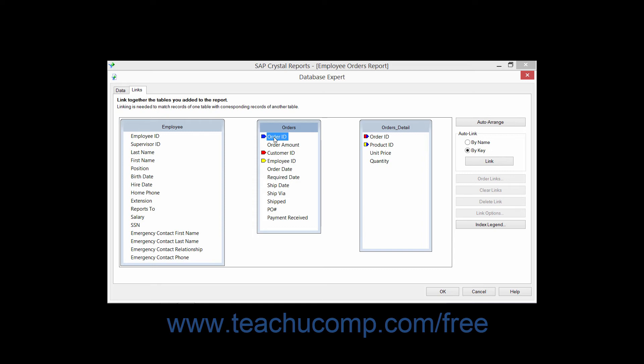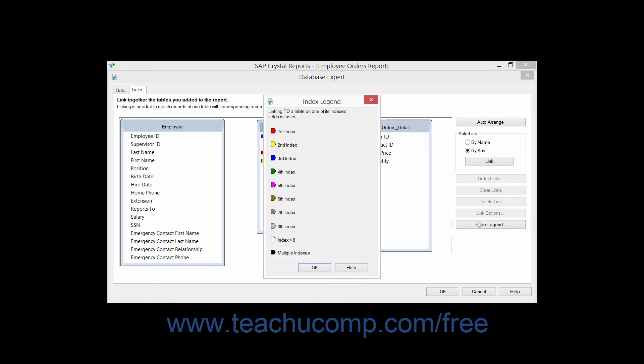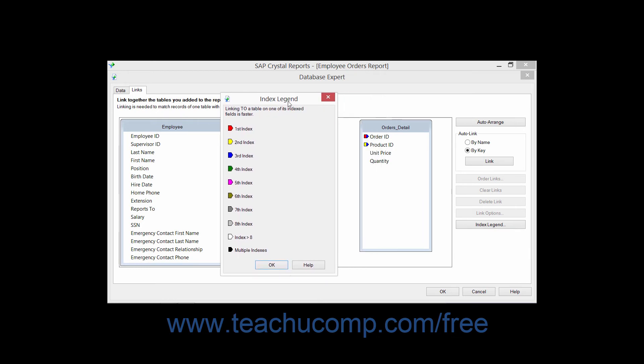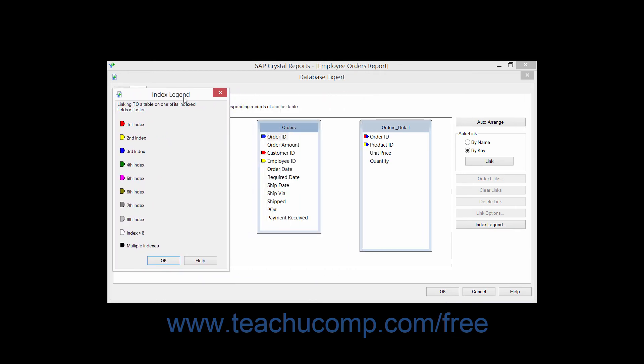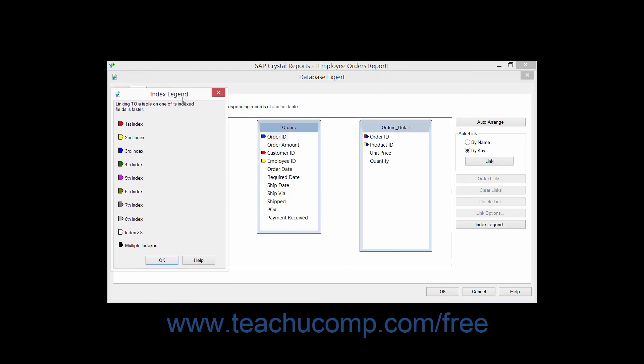The color of the index shown indicates which order the index is. You can click the Index Legend button that appears on the Links tab of the Database Expert dialog box to launch the Index Legend dialog box. Here you can see the color coding used to signify the order of the indexes.